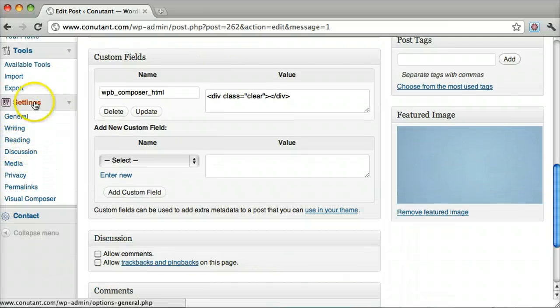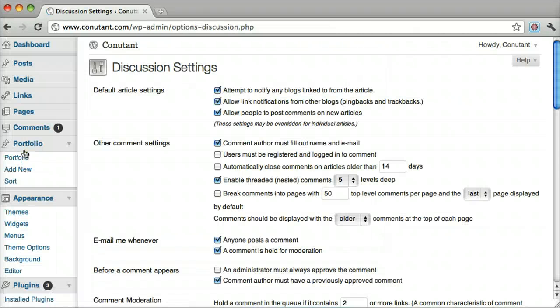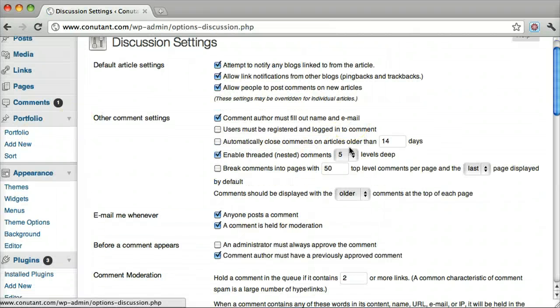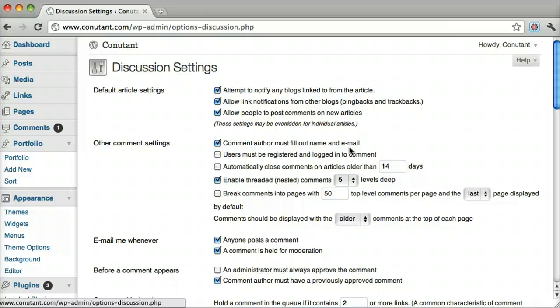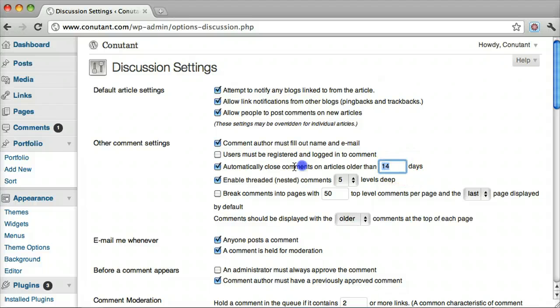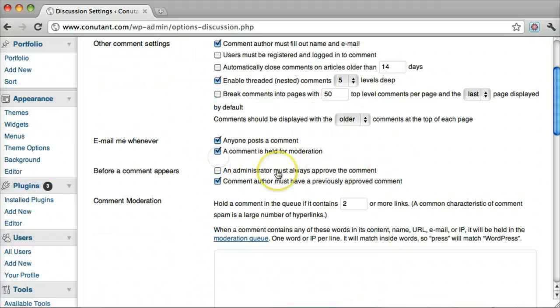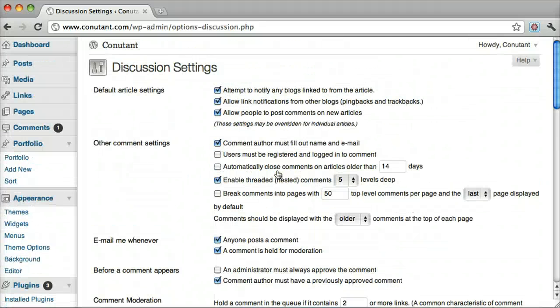Go to Settings, then Discussion. And you can modify it from here. You can automatically close comments on articles older than zero days, let's say. And that will prevent any comments from showing up. That's pretty much it. Thank you.